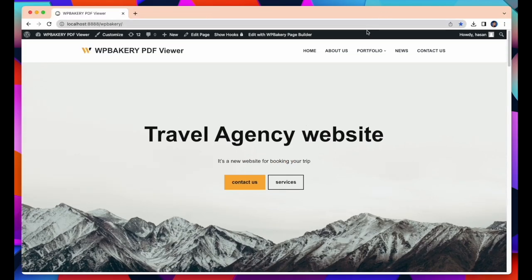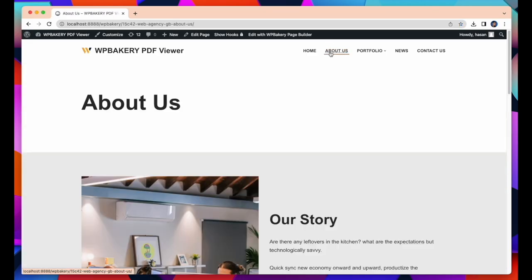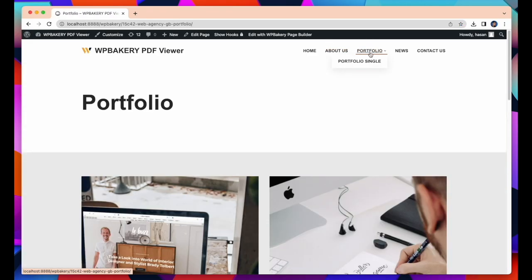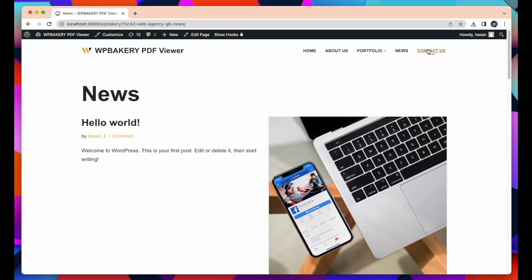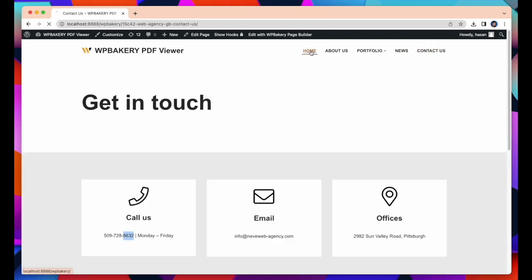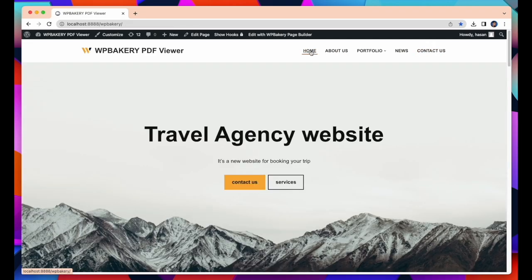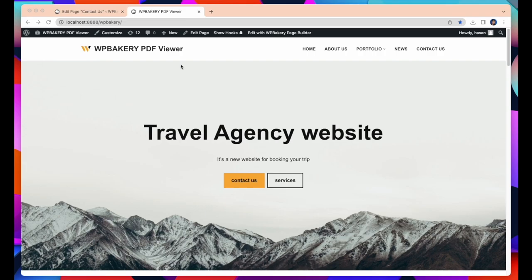You can also edit About Us, Portfolio, News, Contact Us. The procedure is the same for editing all of these pages.